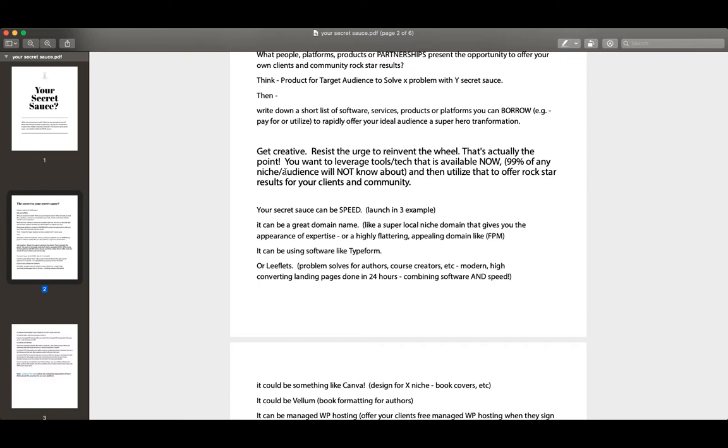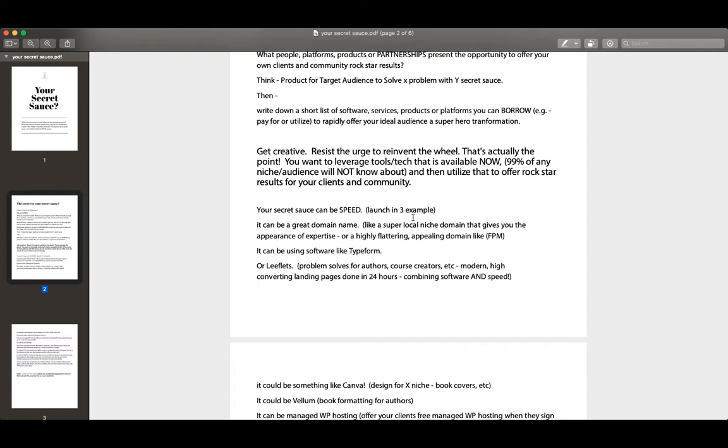So your secret sauce can be speed. Product for target audience to solve X problem with Y secret sauce - well, it can be a combination of software and a speed result. So here you have Launch in Three. Well, this is one of our products, where we're actually building a result for our clients in 72 hours. So speed in that case is part of our secret sauce. Because our whole idea there is we have the idea incubator and brand accelerator for online entrepreneurs who are sick of slow. So that's the tagline. And essentially the three-day result is part of our secret sauce.